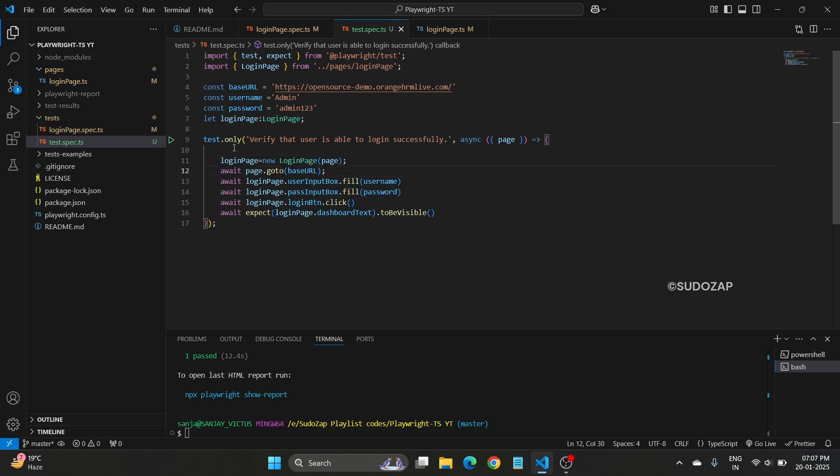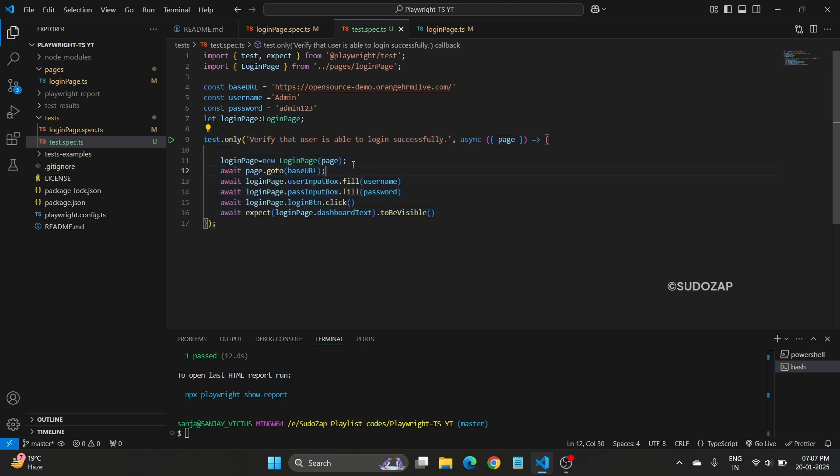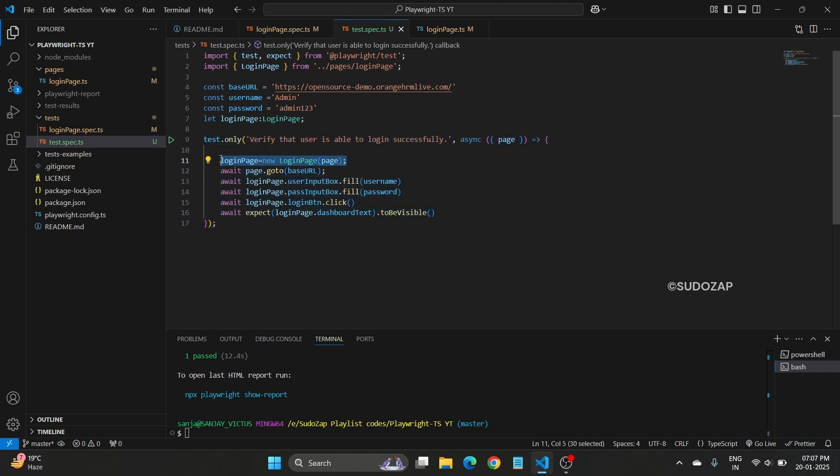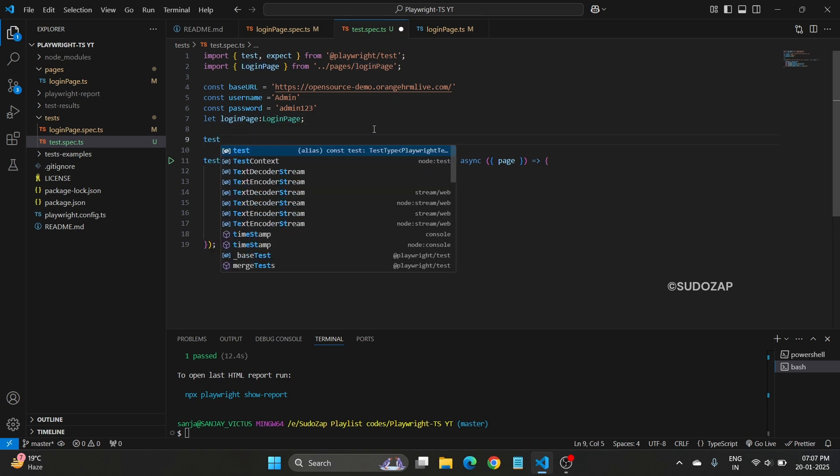But one more thing is there. If you want to, in real time you have multiple tests. So every test, if you want to initialize your page object class, that will not be better to use beforeEach test.